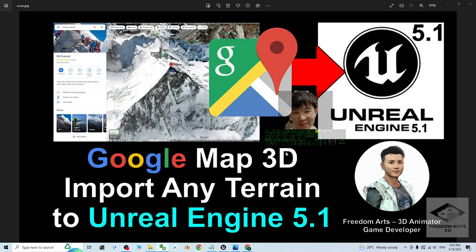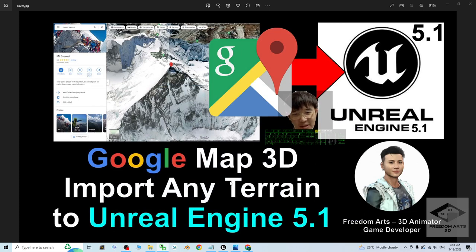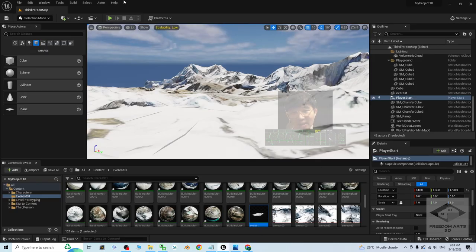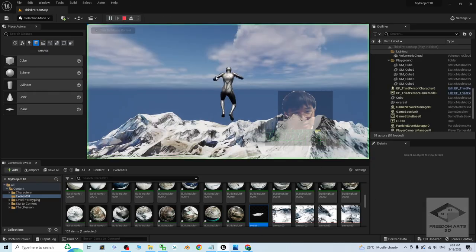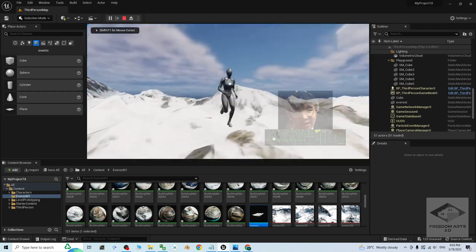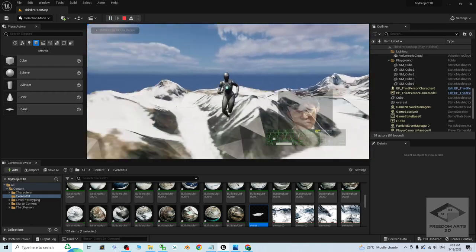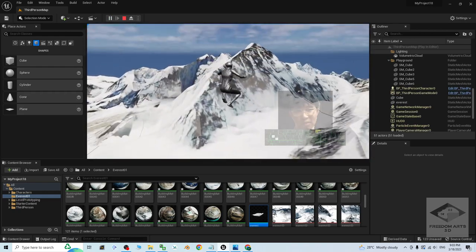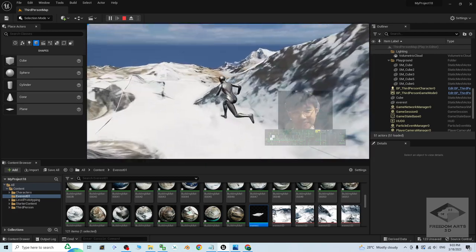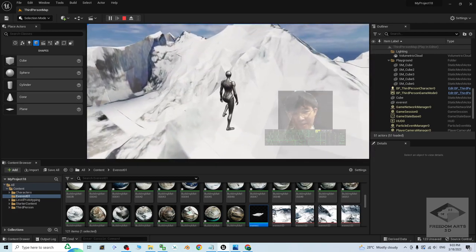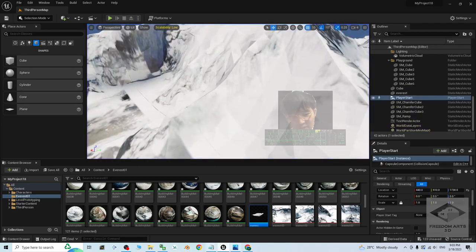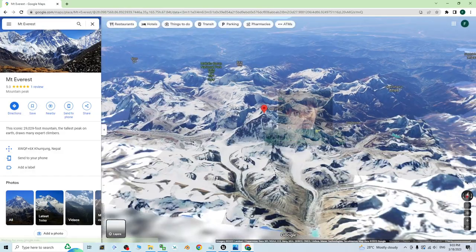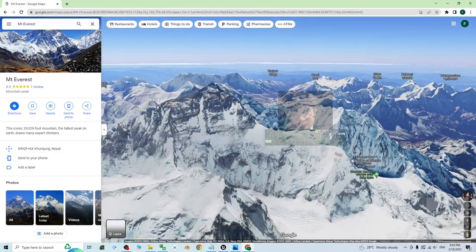Hey guys, my name is Freedom. Today I'm going to show you how to import any terrain from Google Map 3D into Unreal Engine 5.1 to make it become a game scene. Now you can see all of these terrains are from Himalayas. The mountain Everest is at here. And actually the original terrain is from Google Map 3D.